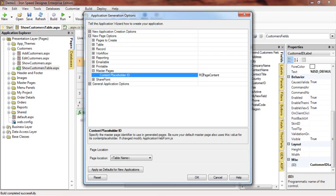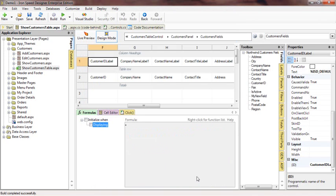It's currently set to 'page content'. We're going to change that to 'RCSD page content'. Notice this message here — it says the content placeholder ID, which we just changed to RCSD page content, must match the value in our master page. Also, we need to modify a file named applicationwebform.js as well. We'll do that last. We'll save the changes.